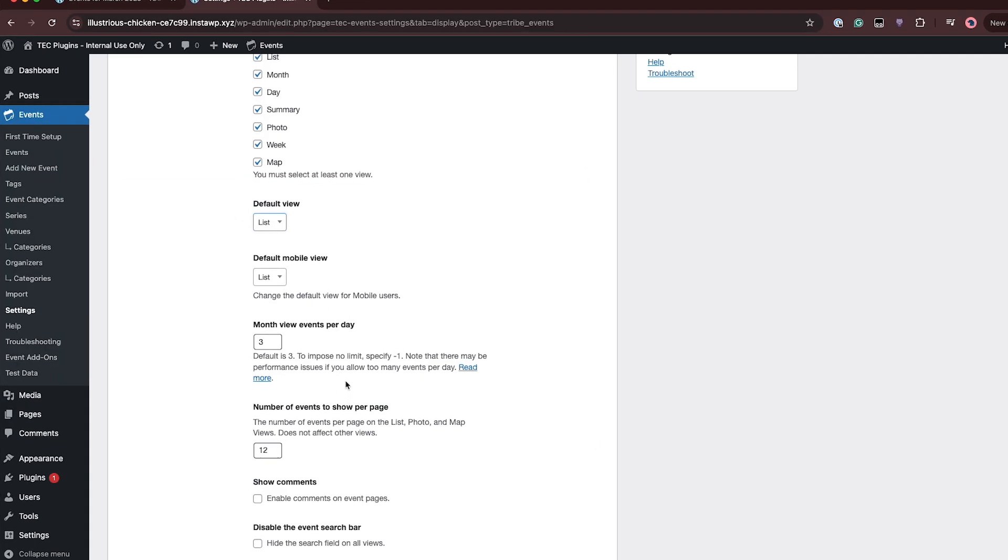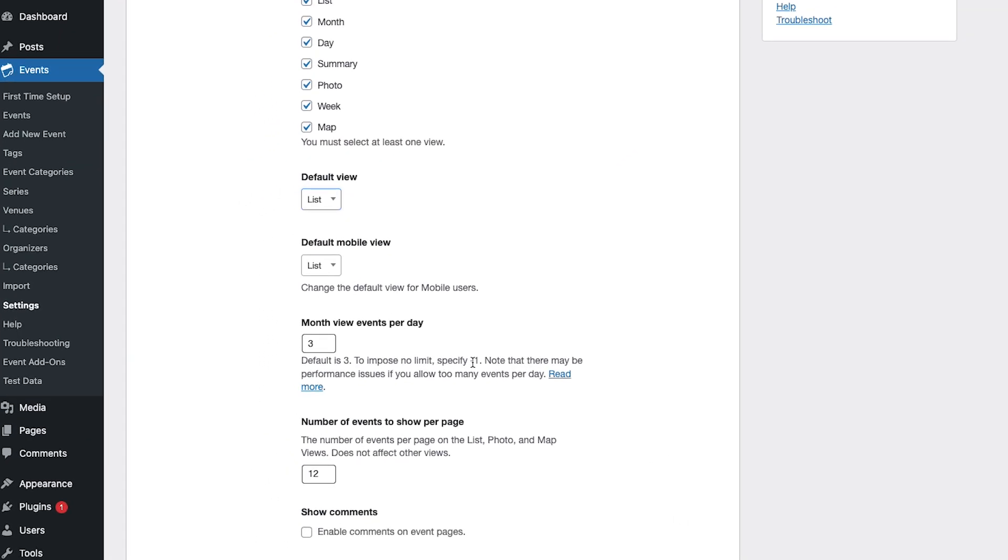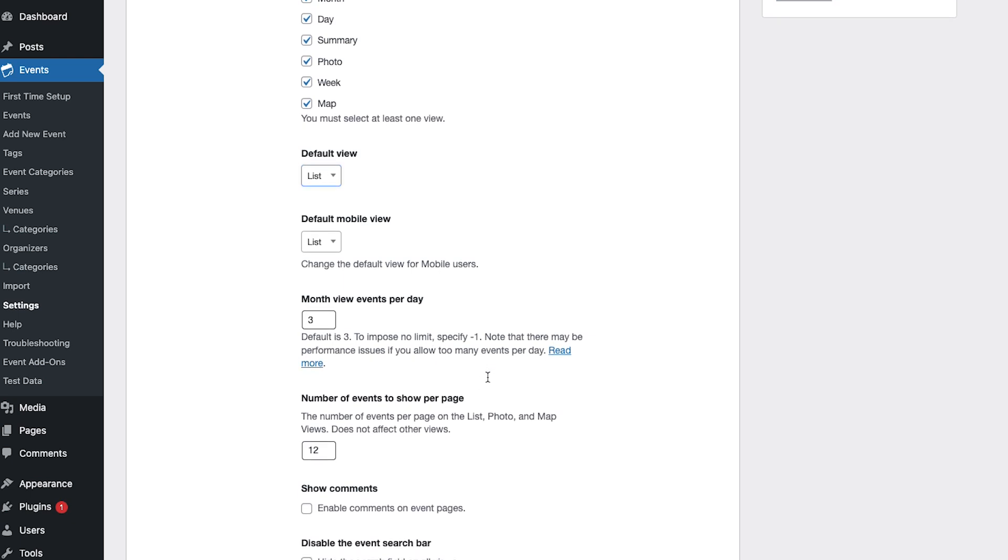If you want to forego having a limit on this then you can put negative one but we do suggest that you should be wary if you do that because there may be performance issues if you have too many events showing per day.